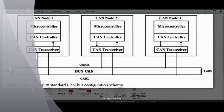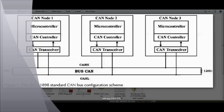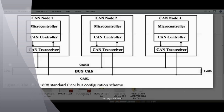Here you see three CAN nodes connected to a CAN bus. Basically, CAN is divided into two parts: CAN High and CAN Low. The CAN bus has been terminated using an impedance of 120 ohms. A typical CAN node has three parts: a CAN transceiver, a CAN controller, and a microcontroller.